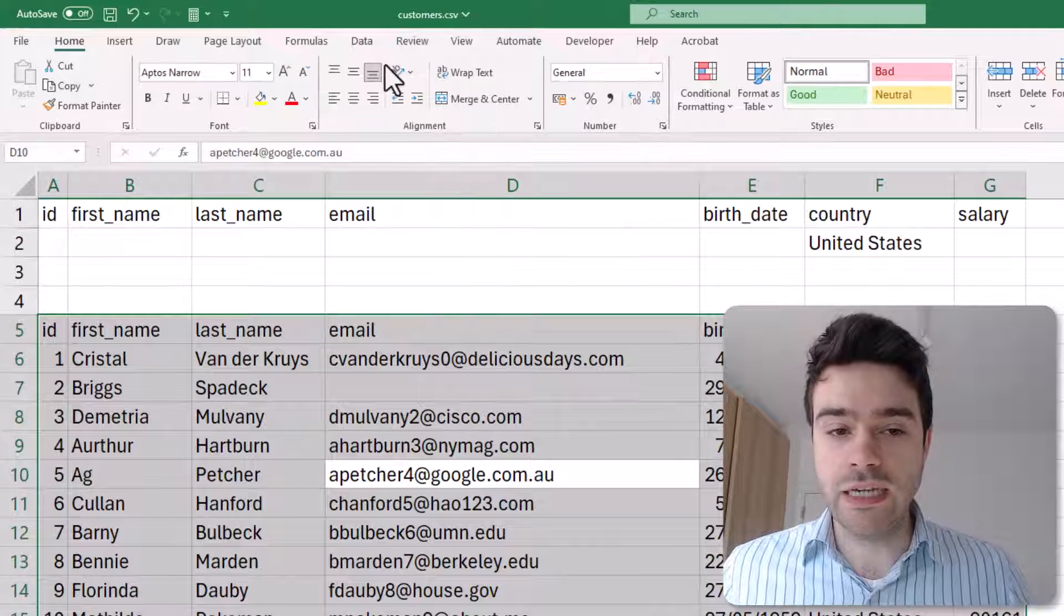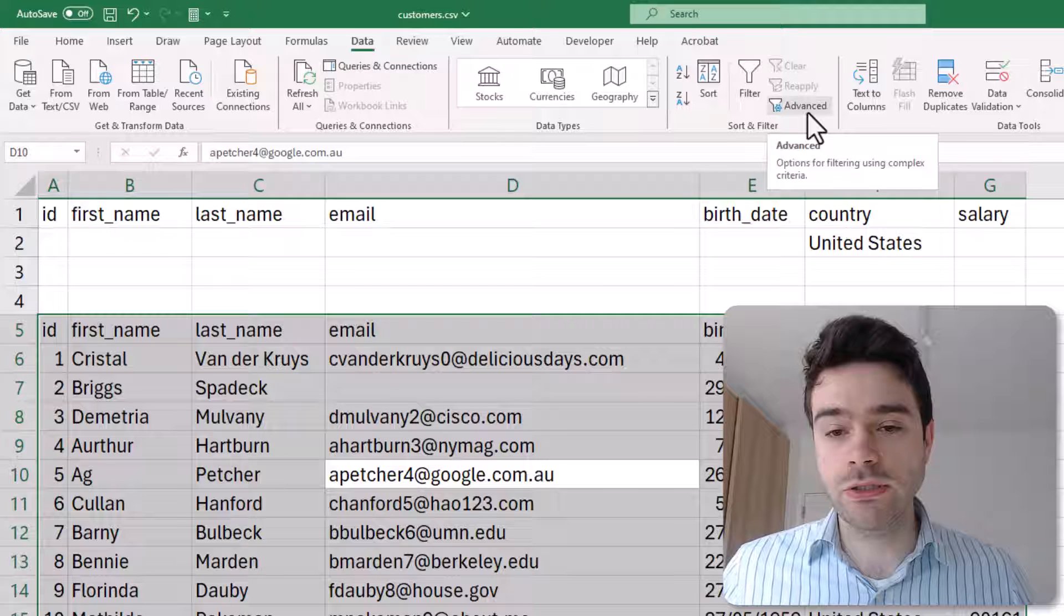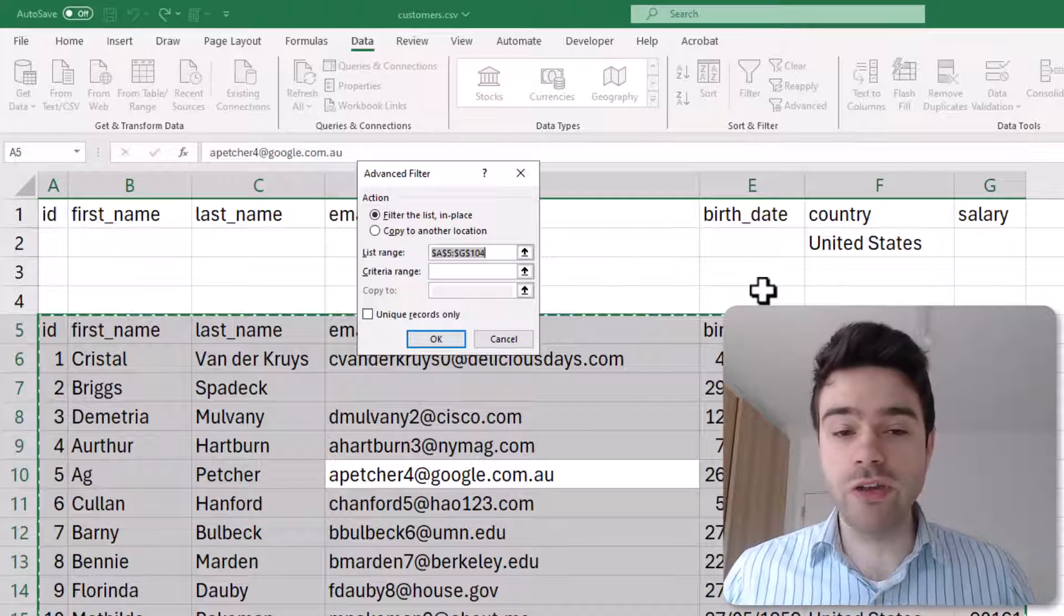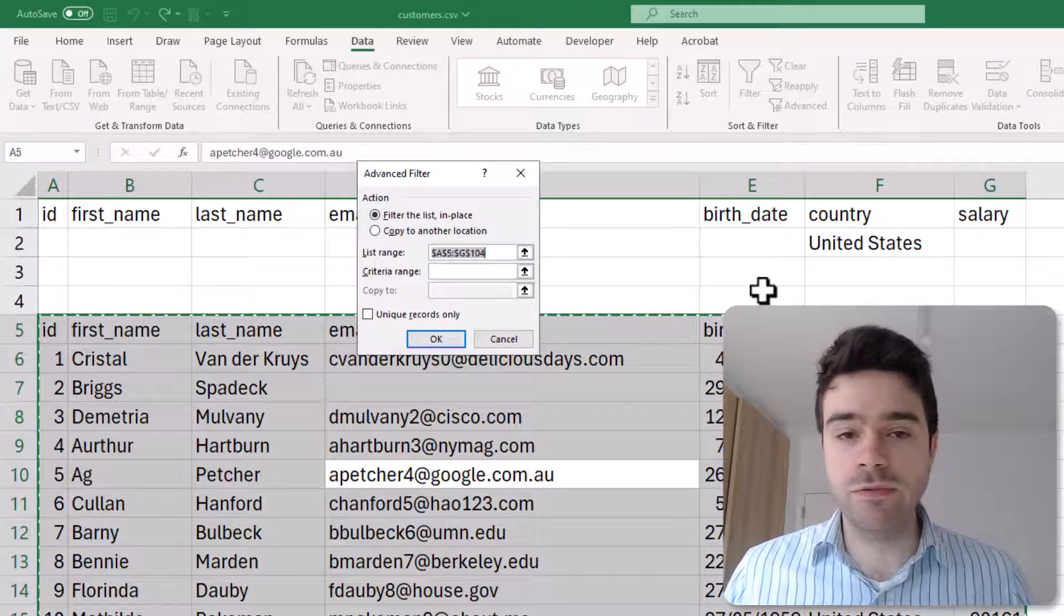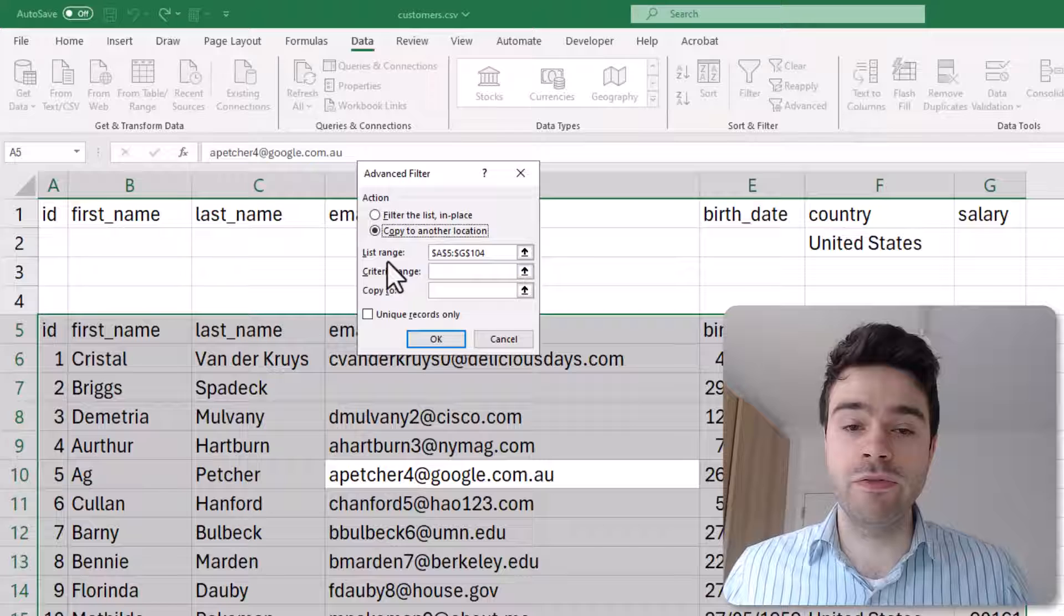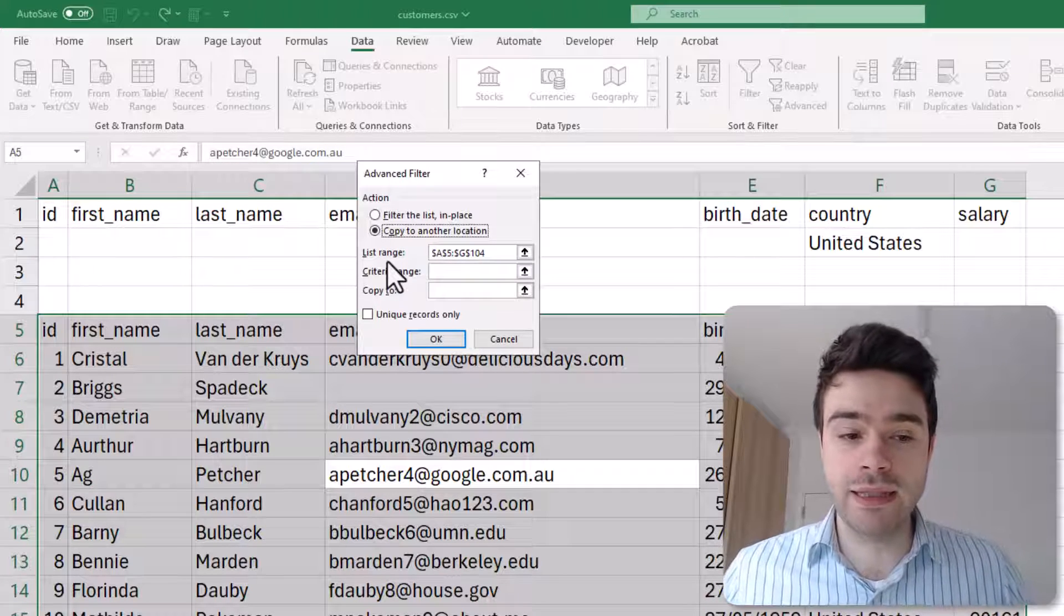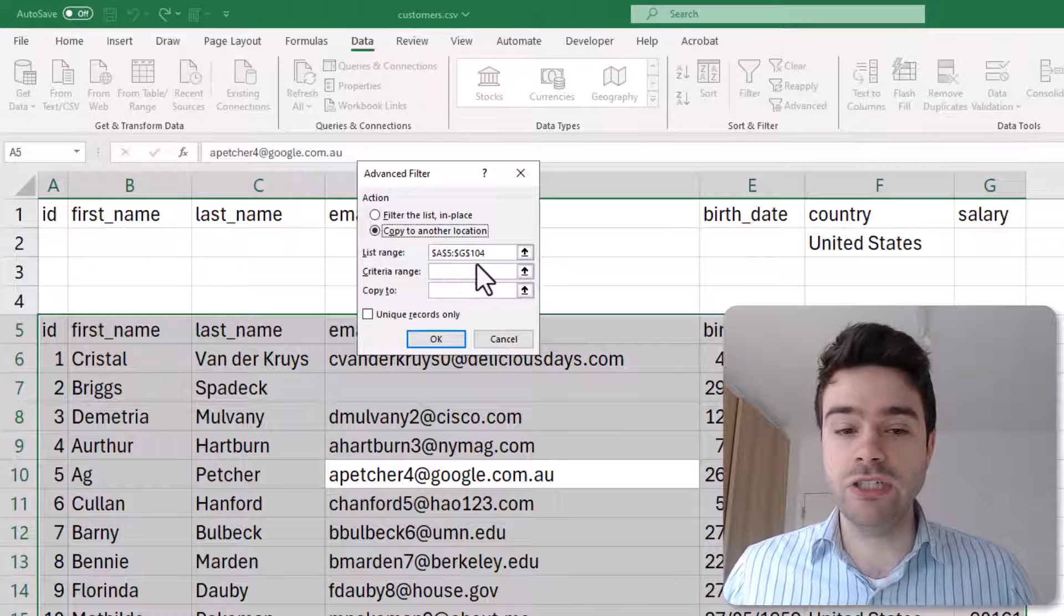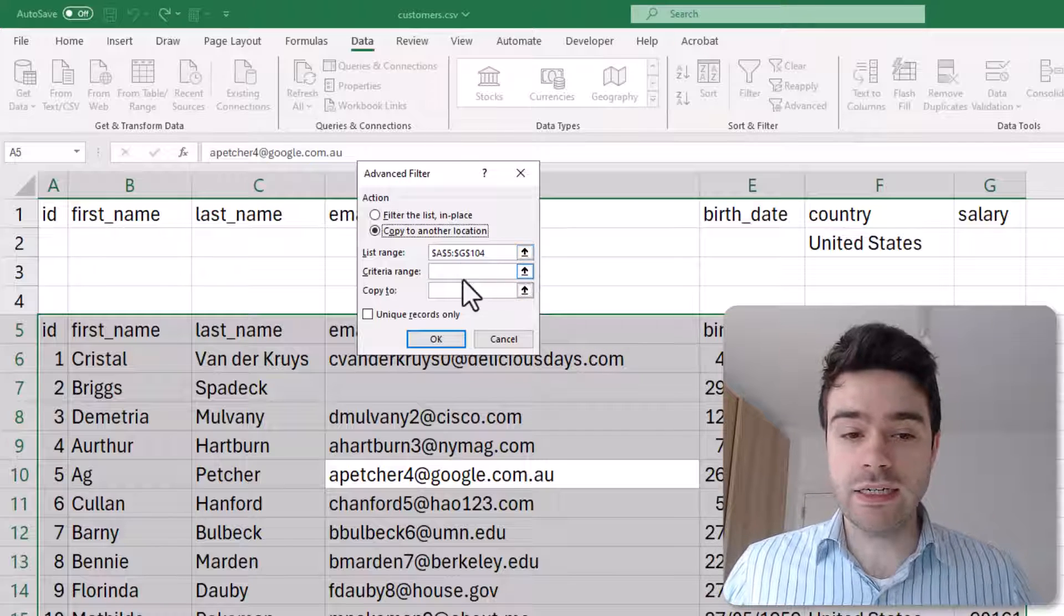Now we go in the ribbon to the Data tab. Here we have the Sort and Filter group with the Advanced option, so I click on Advanced. Here we have to say how are we going to filter our data table. We could either filter it in place, but that's not something we want to do. We actually want to make a copy to another location. Now the List Range—because before we clicked on the advanced filter we already selected our data table—this is automatically correct. So our List Range, meaning our data table, goes from A5 to G104. If you wish to change that, you can click on this button over here.